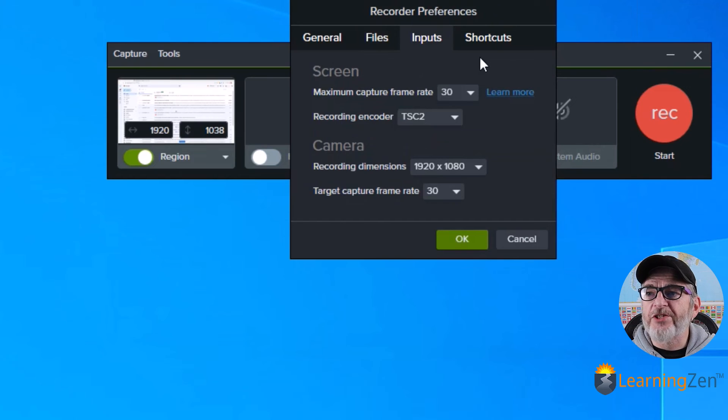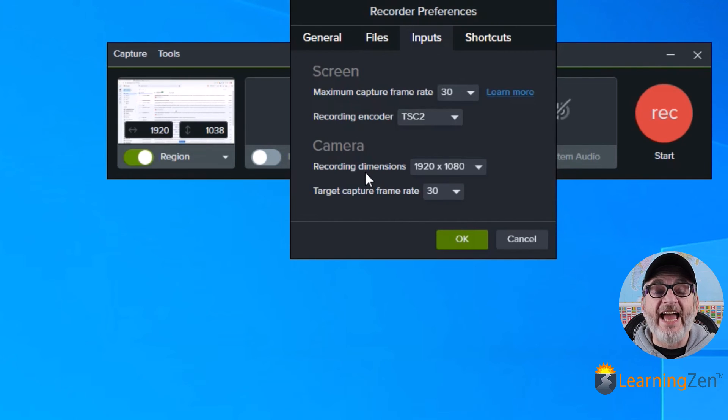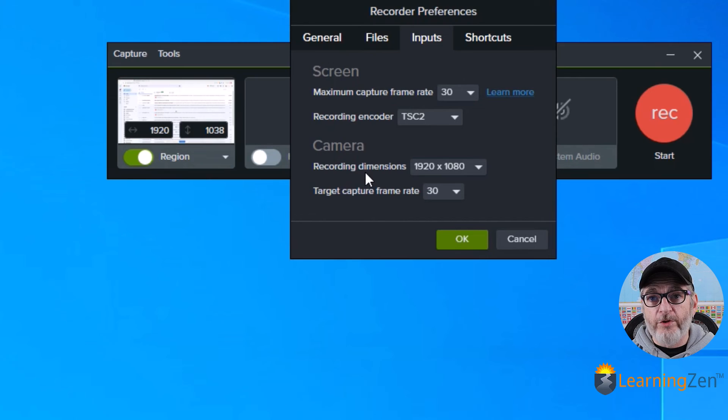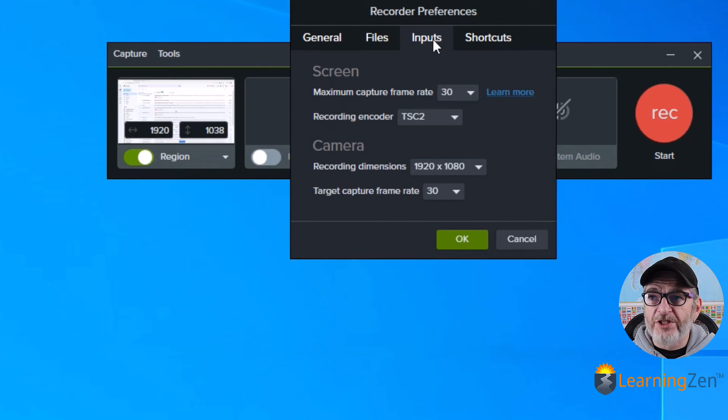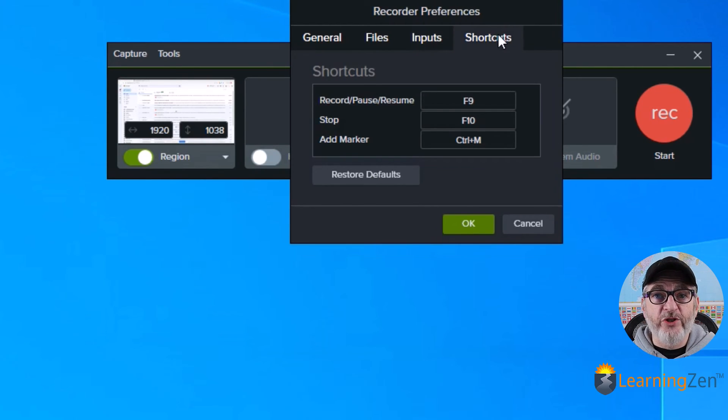Inputs. This is just where is the information coming from? Which camera is being used? If you have multiple cameras, you'll select that. And then you can set up shortcuts if you would like.